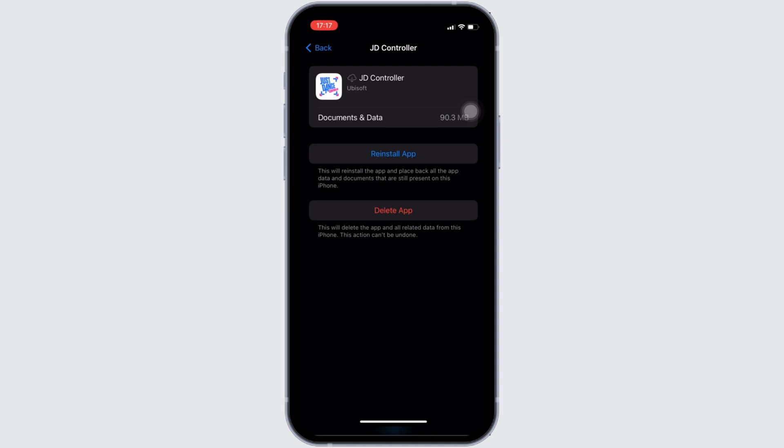If not, you can uninstall the application and reinstall it again. Reinstalling the app will definitely fix the issue and then you'll be good to go.